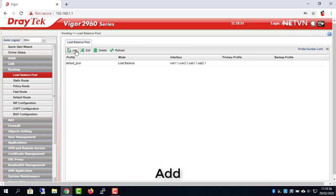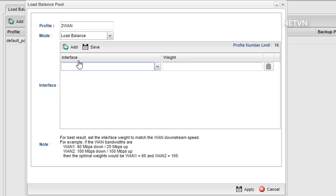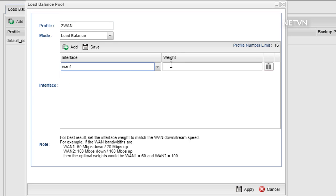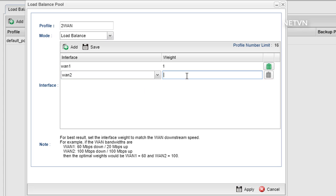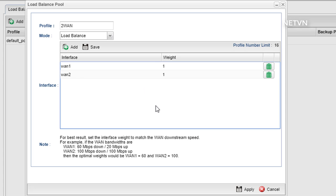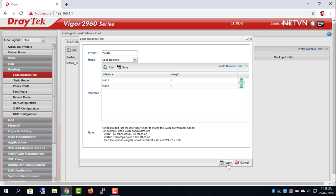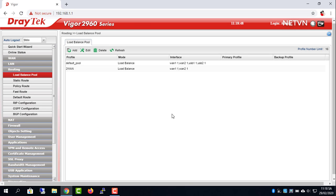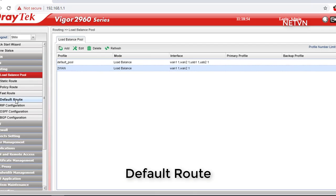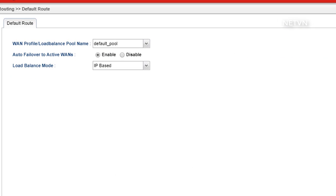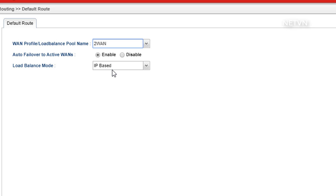Load balance settings. Create a new profile. Default route settings. Select the newly created profile, two WAN.